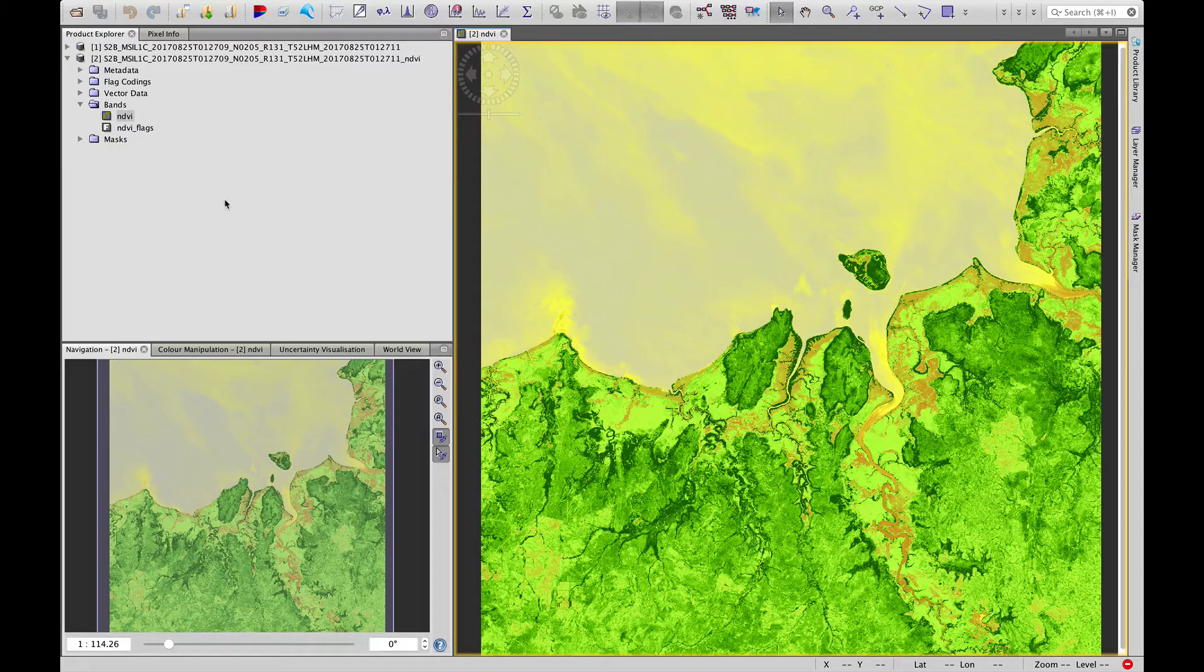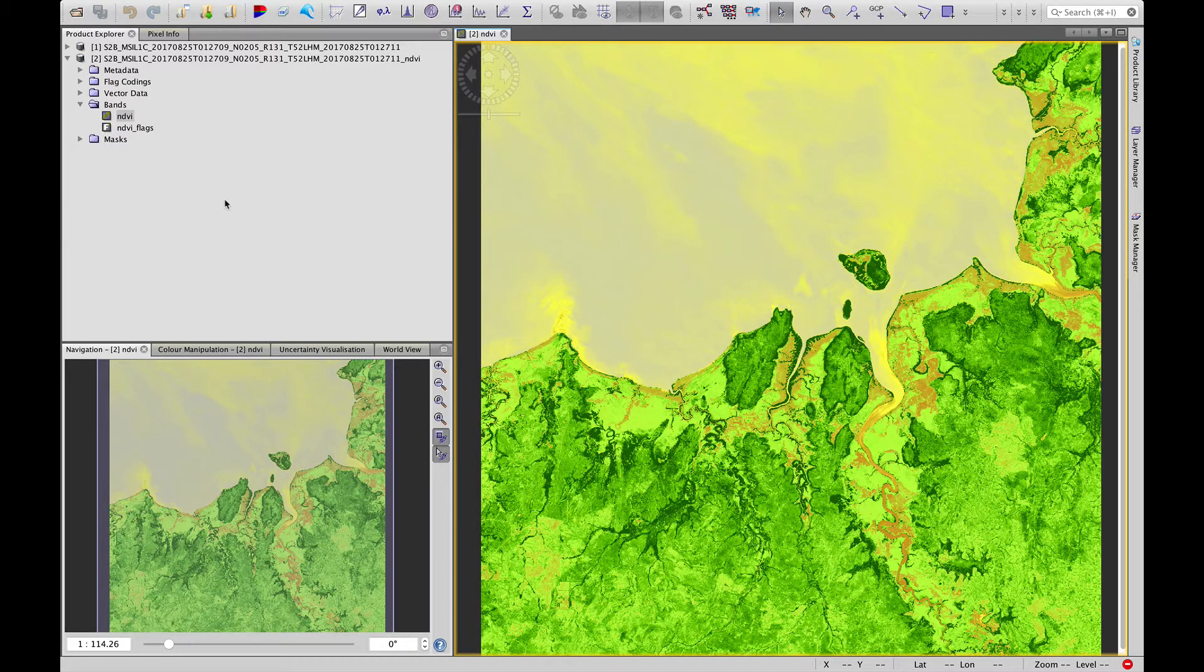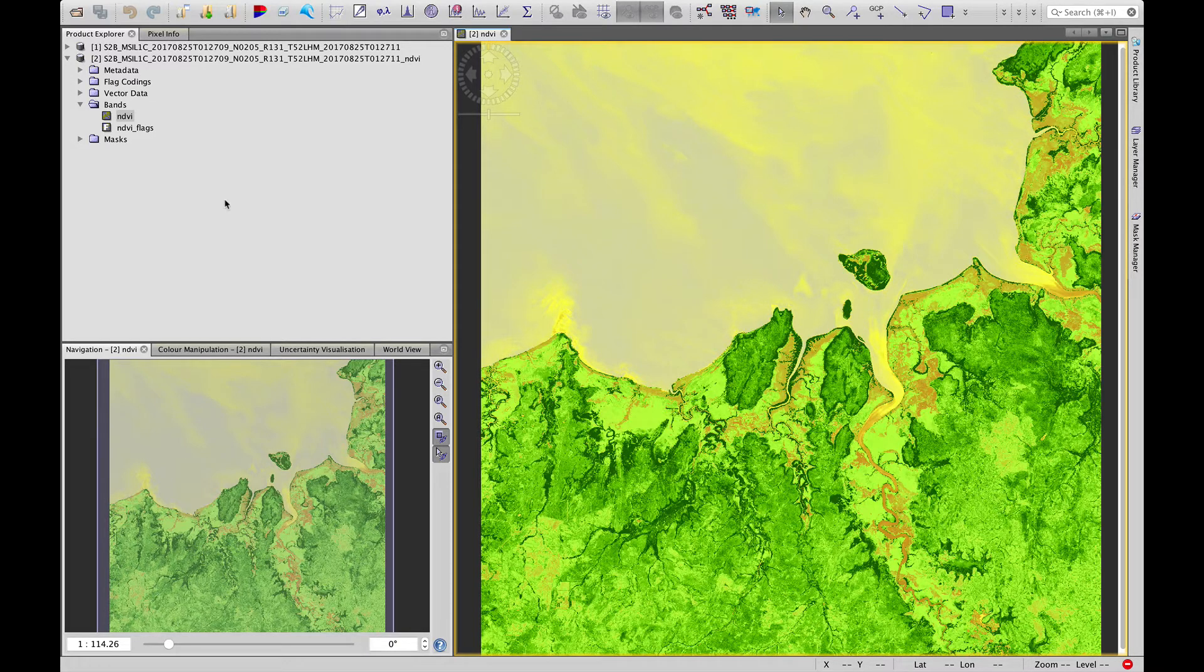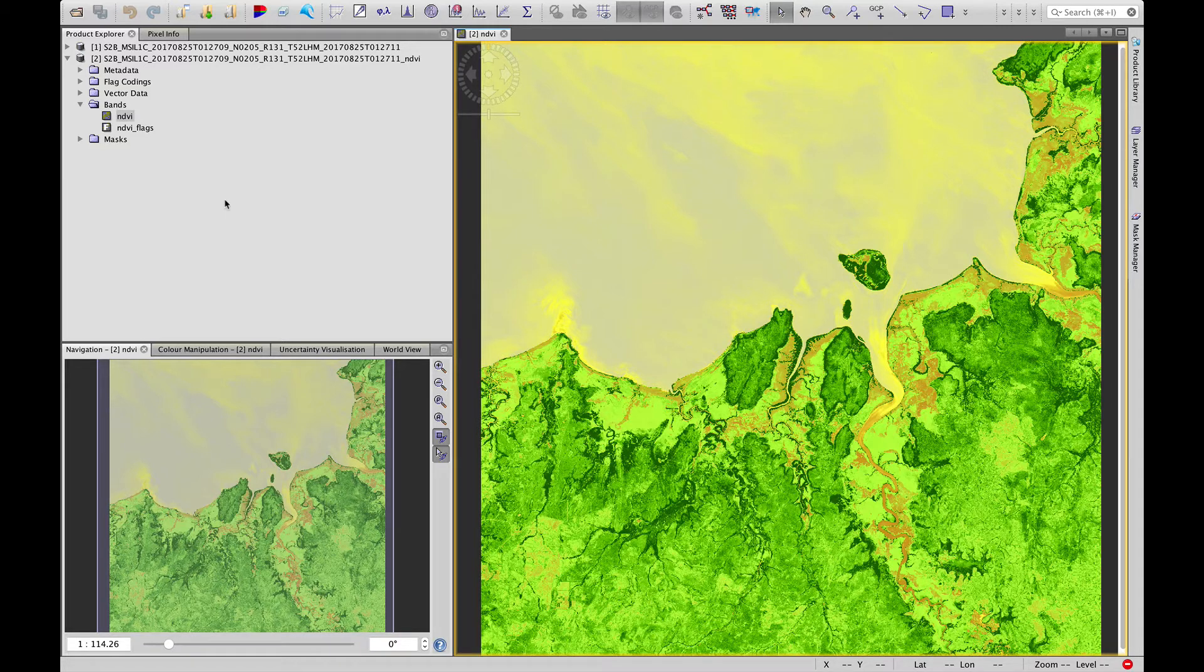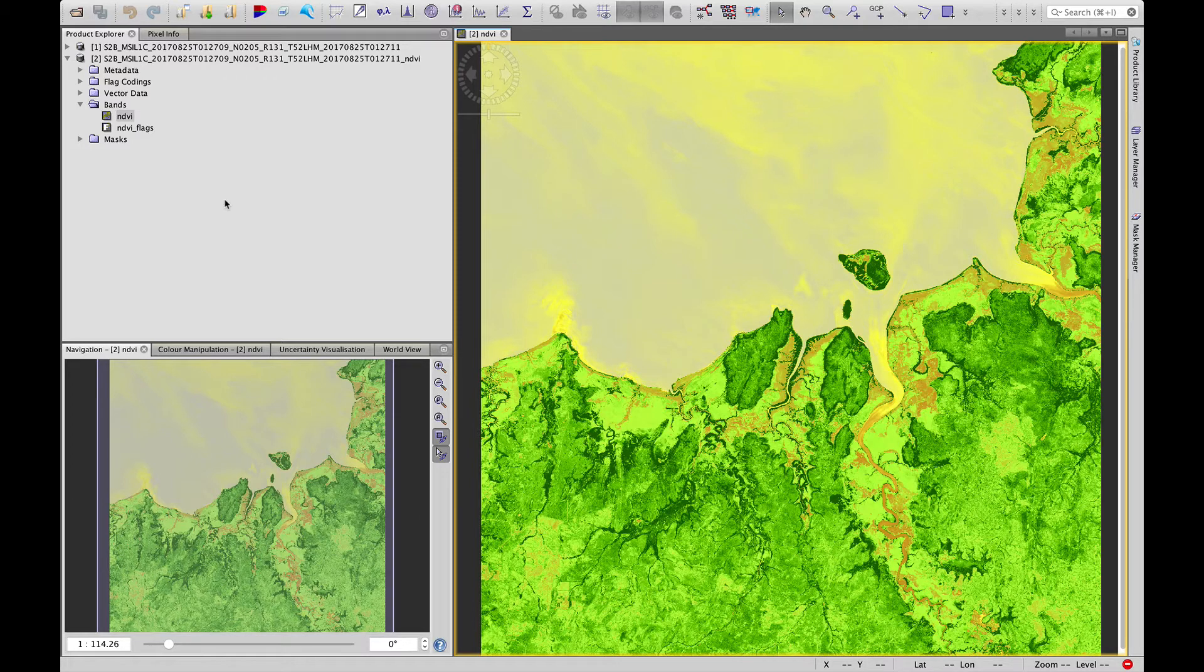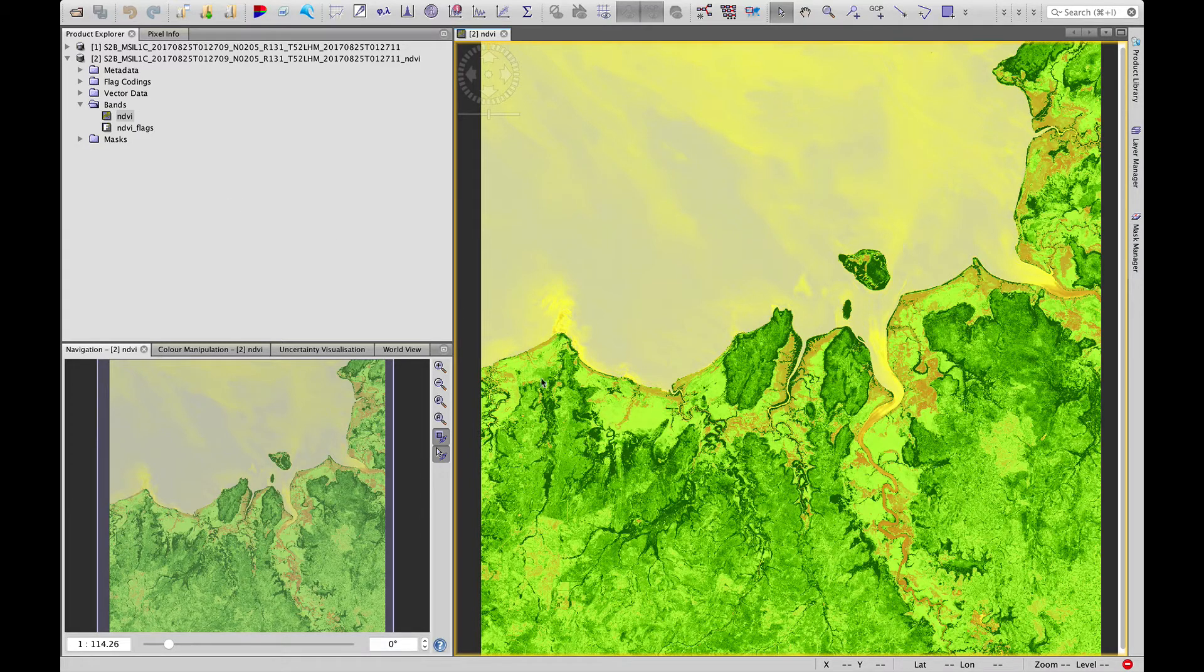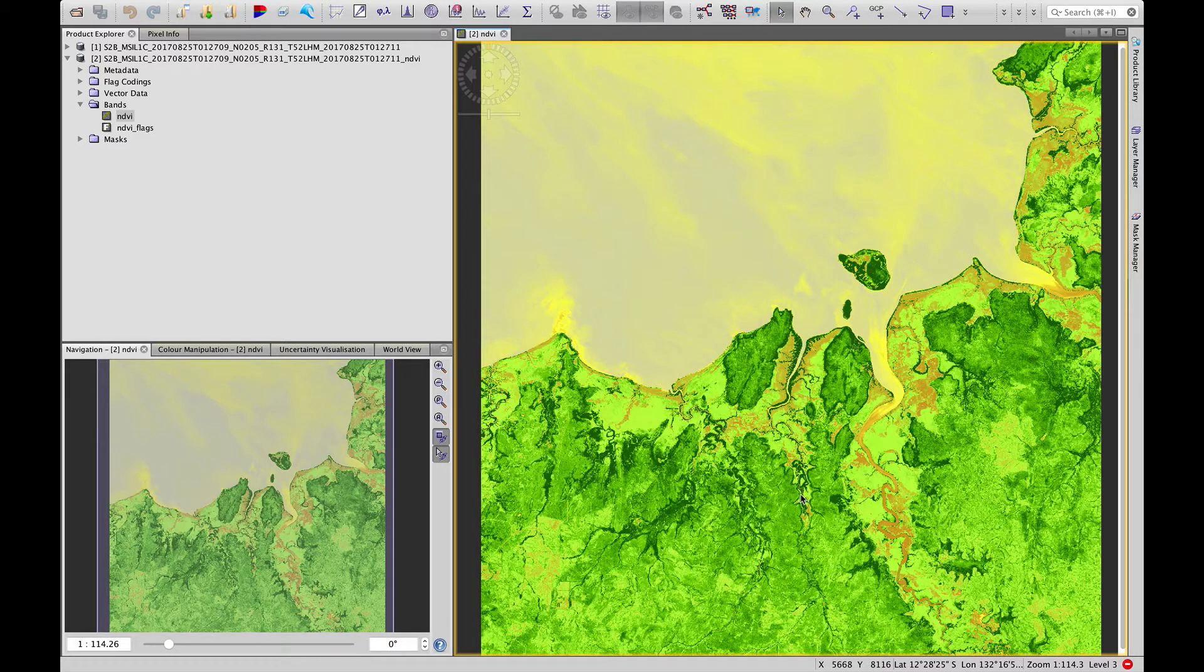Hello everyone, welcome back to the session on deriving the normalized difference vegetation index from multispectral satellite imagery. In our previous example we looked at calculating NDVI from Sentinel-2 imagery, and this is where we got to over in the north of Australia, Kakadu National Park.